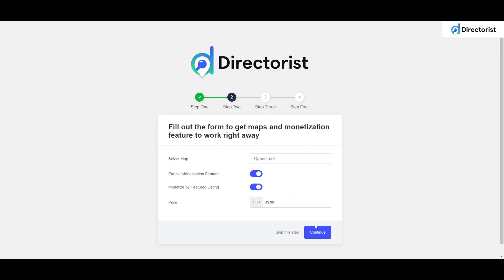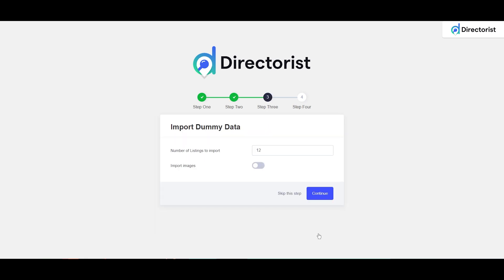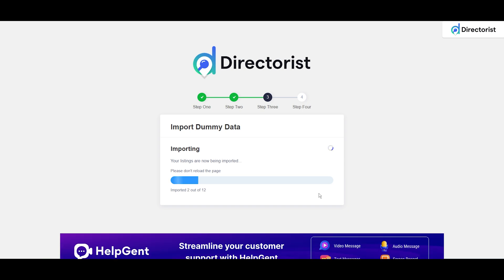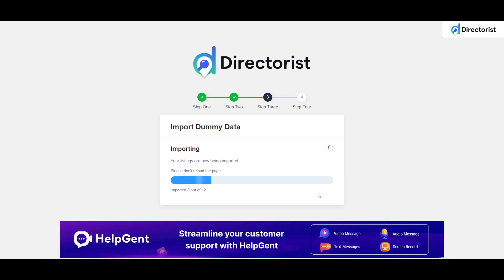In Step 3, it will show us the dummy data option. If you want, you can input dummy data including images. I'm doing it, so it will take just a few seconds to load the data in your website.